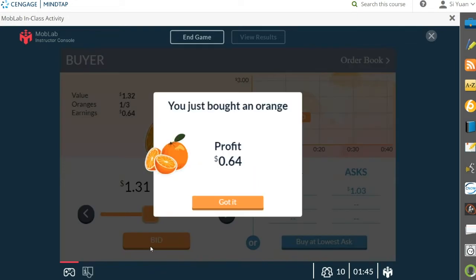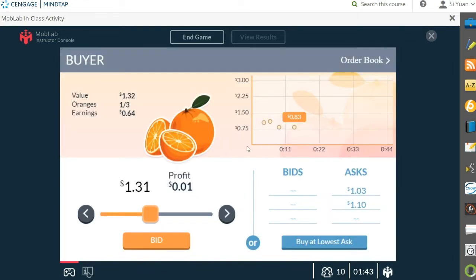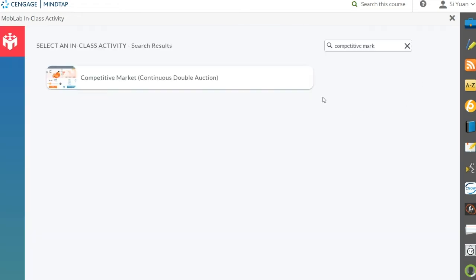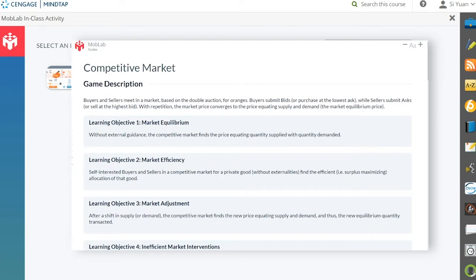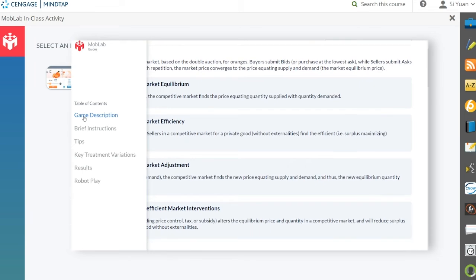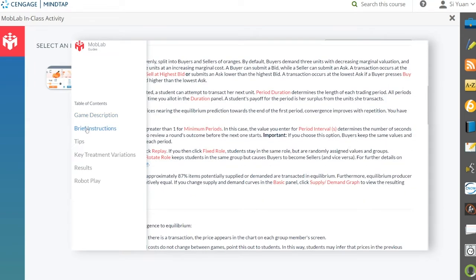Once you add the game to your learning path, you can modify the game configuration and students will play against each other. You can also click Guide to view the instructor guide and learn more about gameplay, learning objectives, different configurations, and typical results.